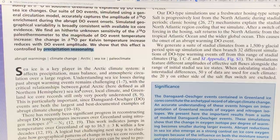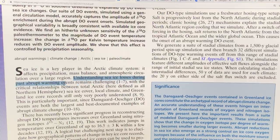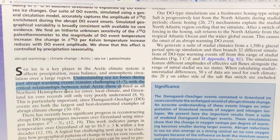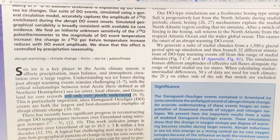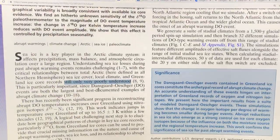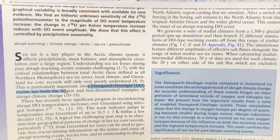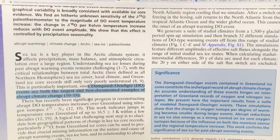It turns out that Arctic sea ice is crucial, and I don't think that should be much of a surprise. Understanding sea ice losses during past abrupt warming events remains challenging because the connection between sea ice cover, local climate, and Greenland ice core records is not very well understood. These Dansgaard-Oeschger events are both the largest and best-documented examples of abrupt climate change.